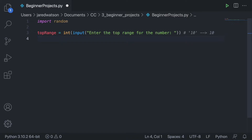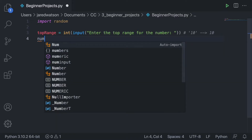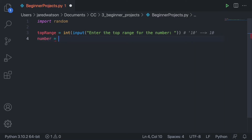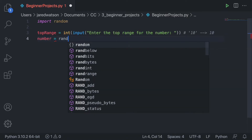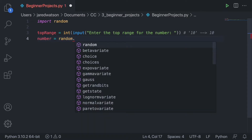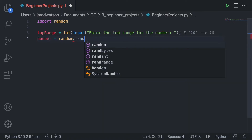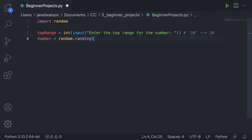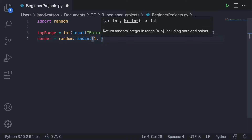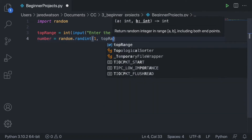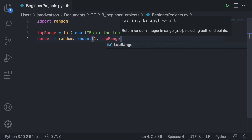After we've gotten top_range, what we're going to do next is generate that random number. We're going to create a variable called number and set it equal to the random number. We tap into the random library — random.randint — and we want the range to be from 1 to top_range.